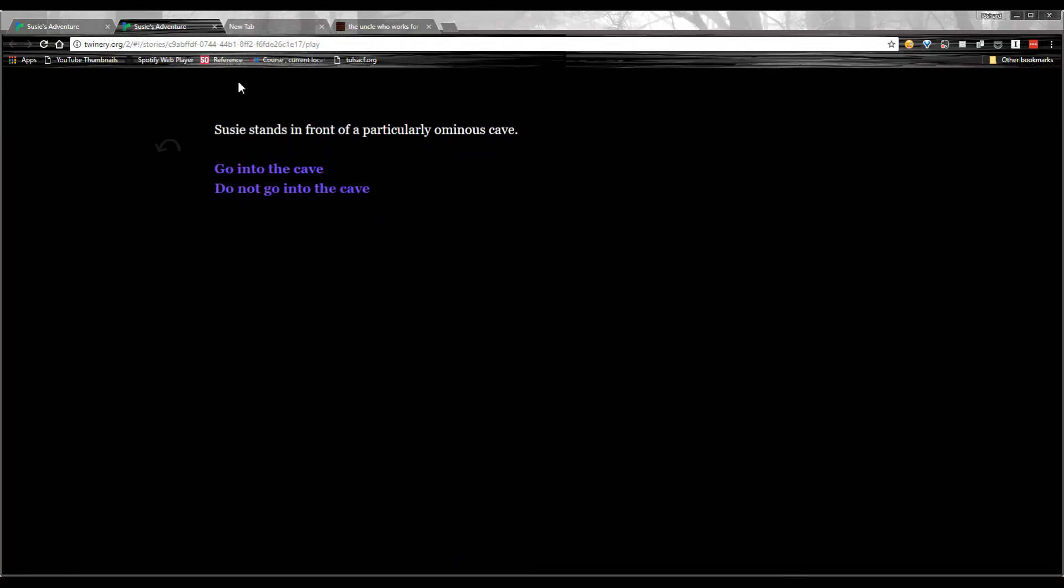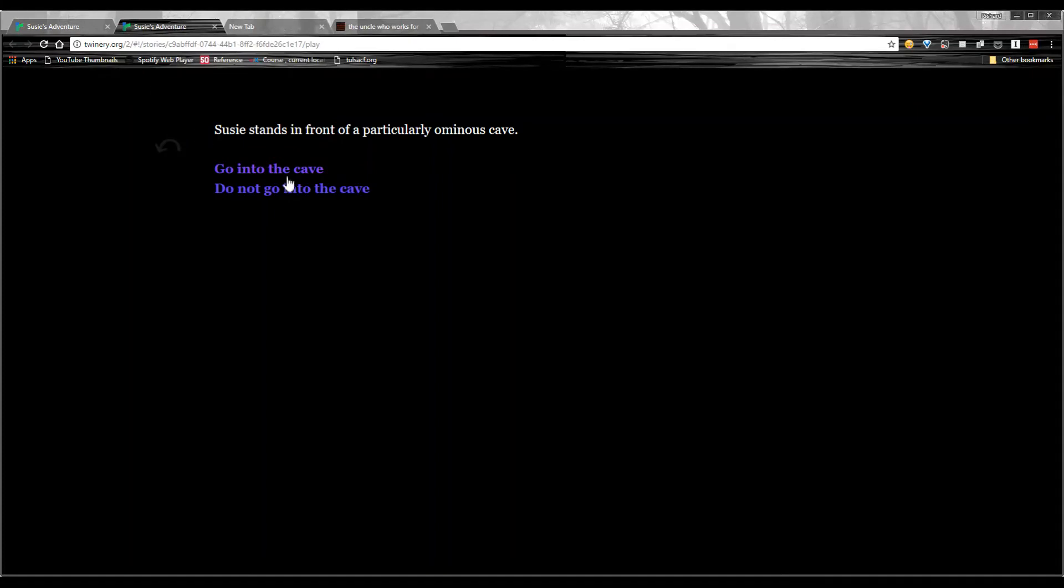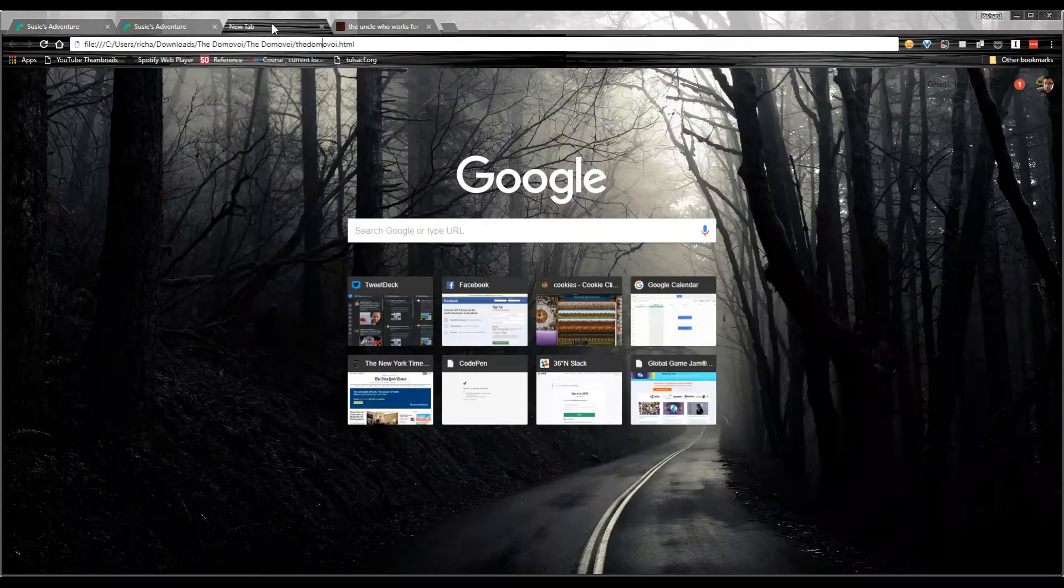But Twine actually lets you do a lot more. You can even do things like implement an inventory system. So maybe in your story, there's a door that's locked. And the only way the player is allowed to go through it is if they'd acquired a key. And again, you can manage all these things without having to write any code whatsoever. You just use the same kinds of little shortcuts that I showed you with the open brackets. And there's a lot of documentation that will explain how to do those things.